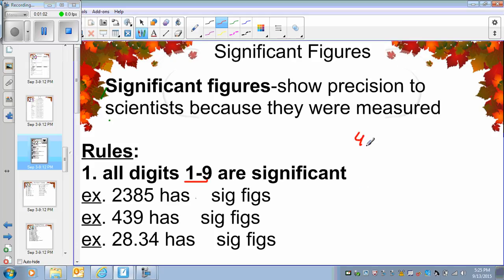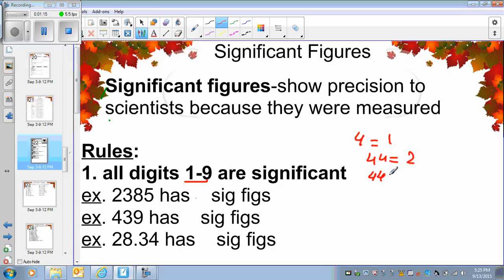So if I give you the number 4, it is significant. If I ask you how many significant digits in 4, you say 1. If I ask you how many significant digits in 44, you say 2. If I ask you how many digits in 440, since 0 is not part of this rule, 0 is not significant, so you will say still 2. So my point is that any number except 0 is significant.